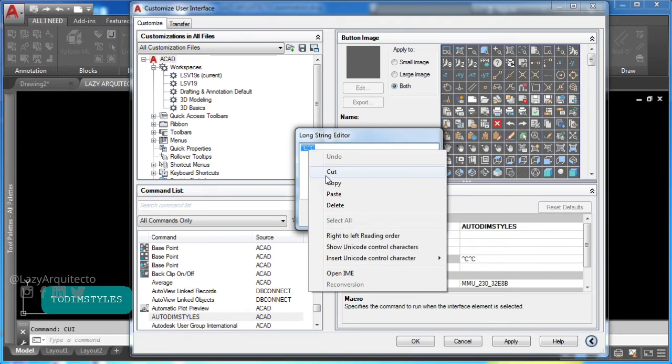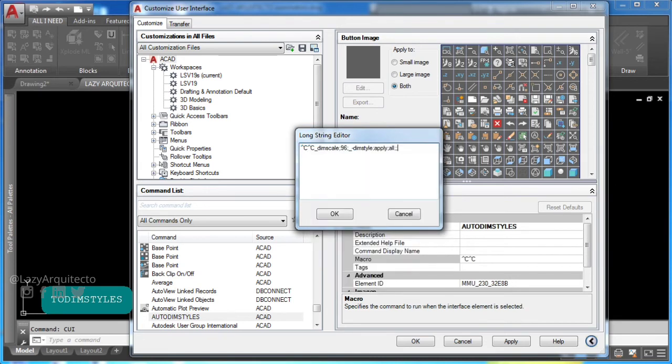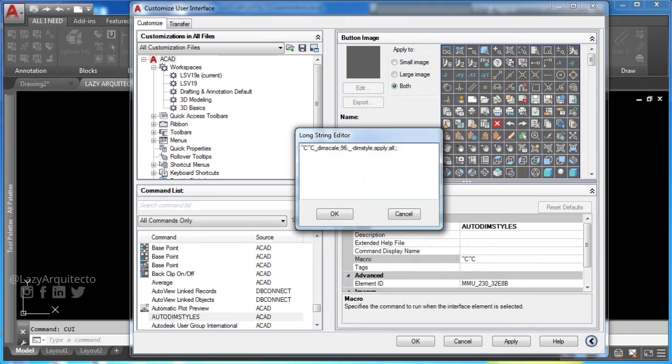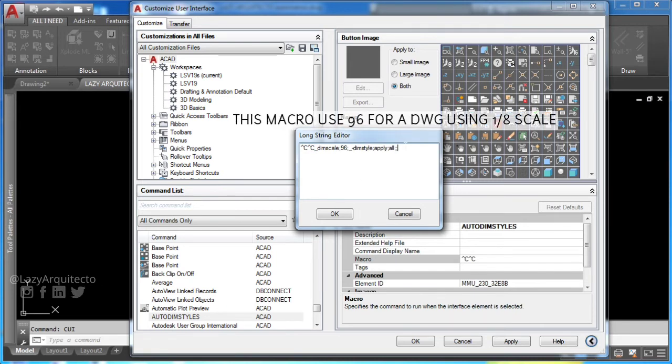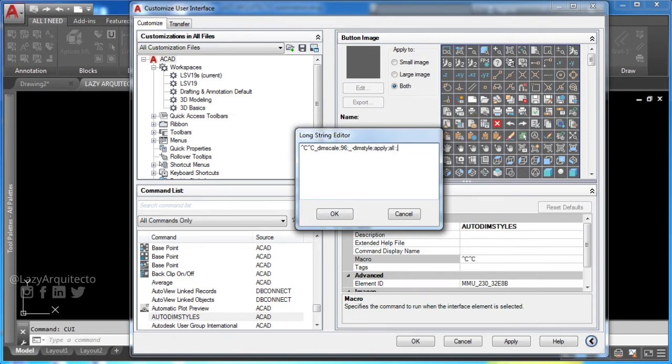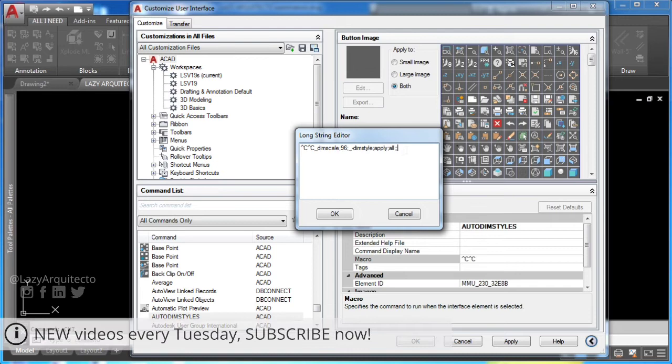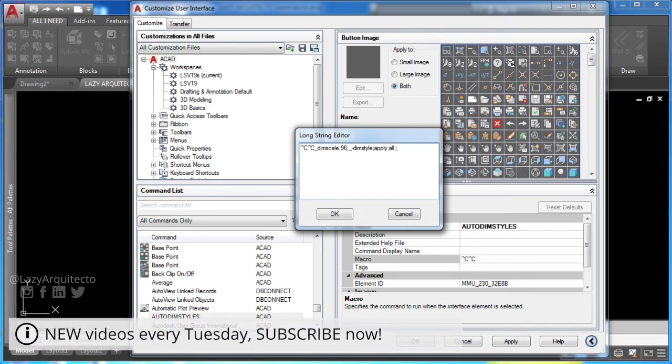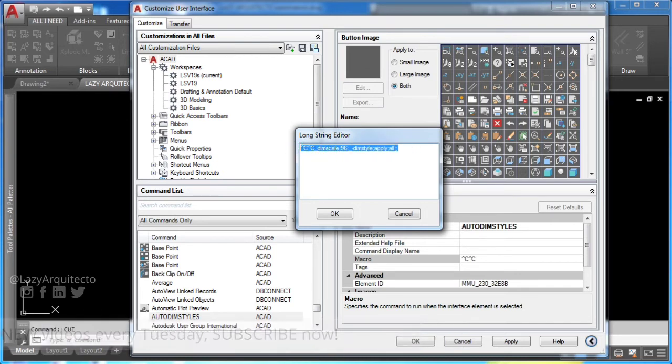Let's quickly explain this AutoCAD macro. First, you'll use CC to cancel any running commands. Second, you'll start dim scale system variable. You'll set it to a factor scale from the chart before, in this case 96.